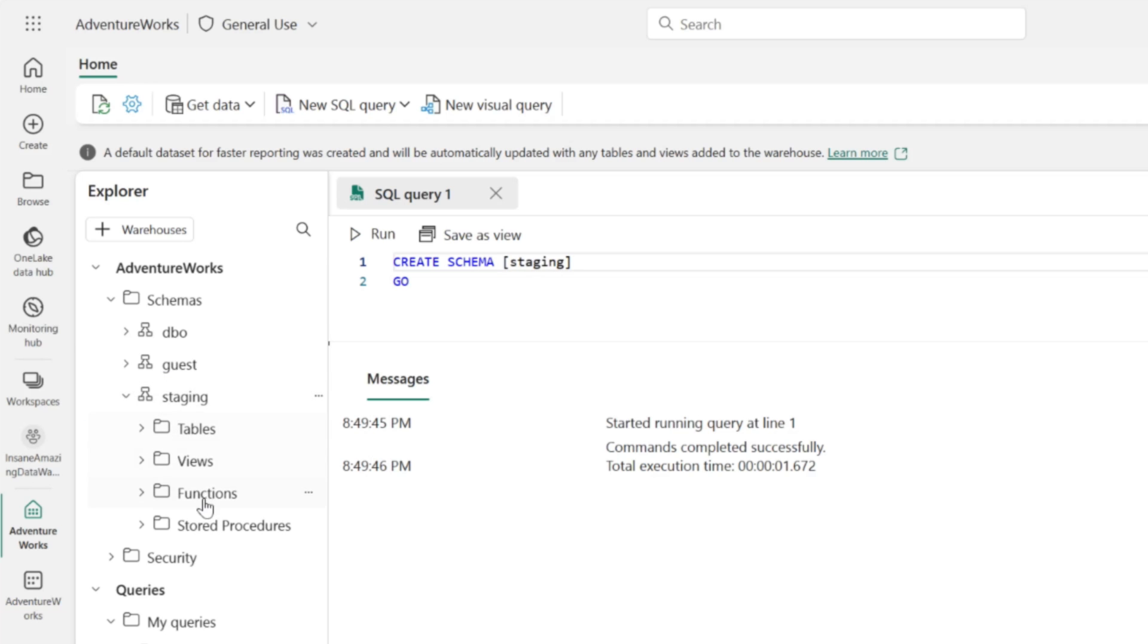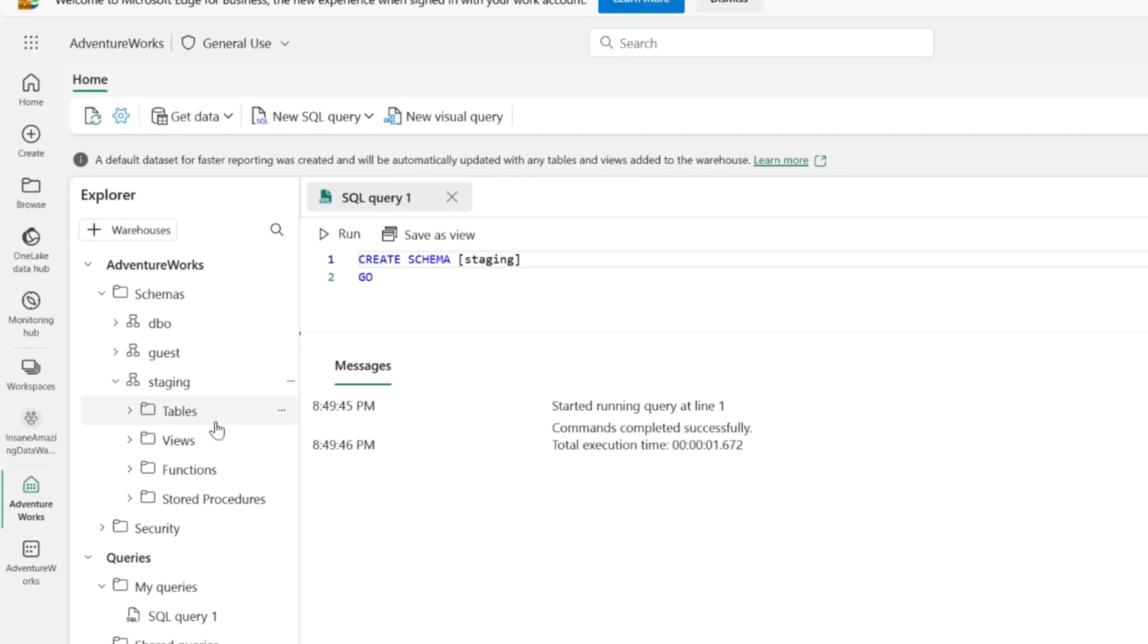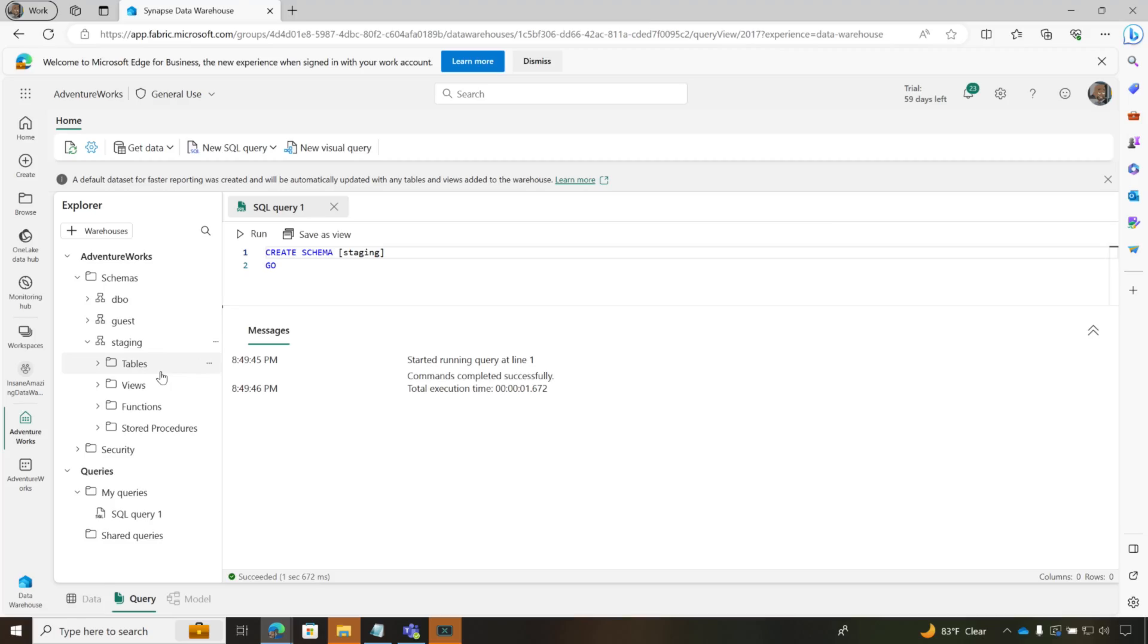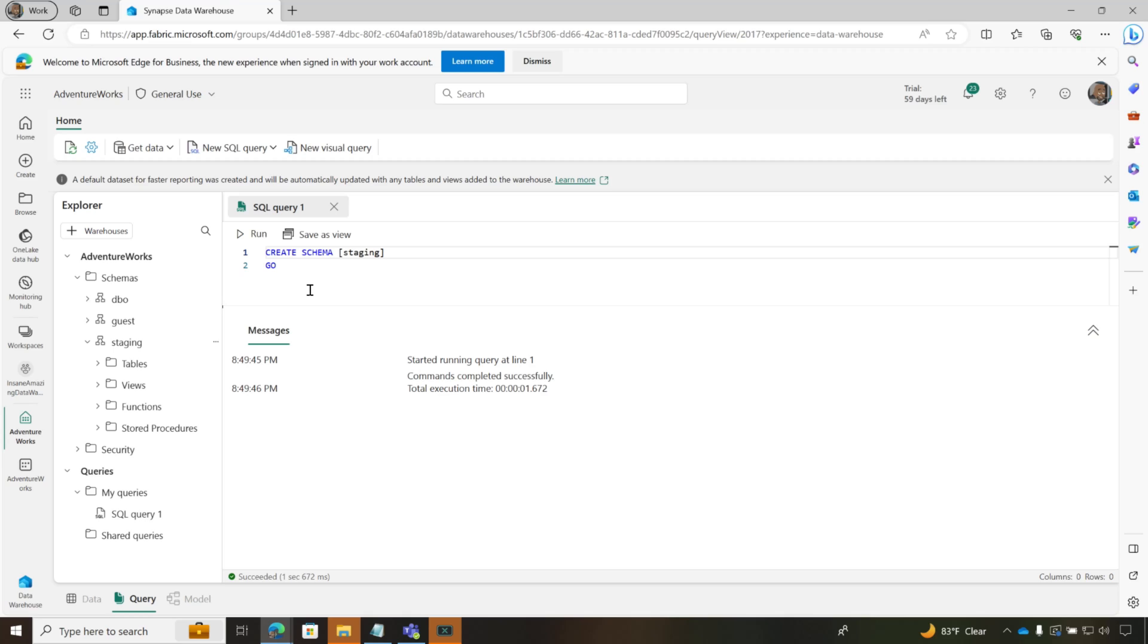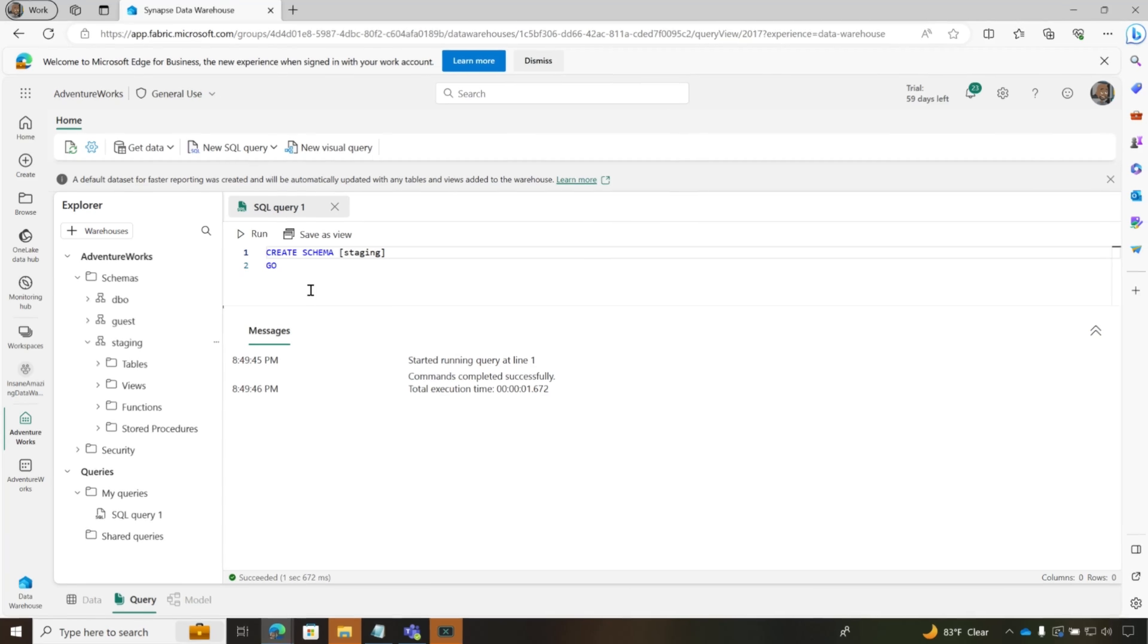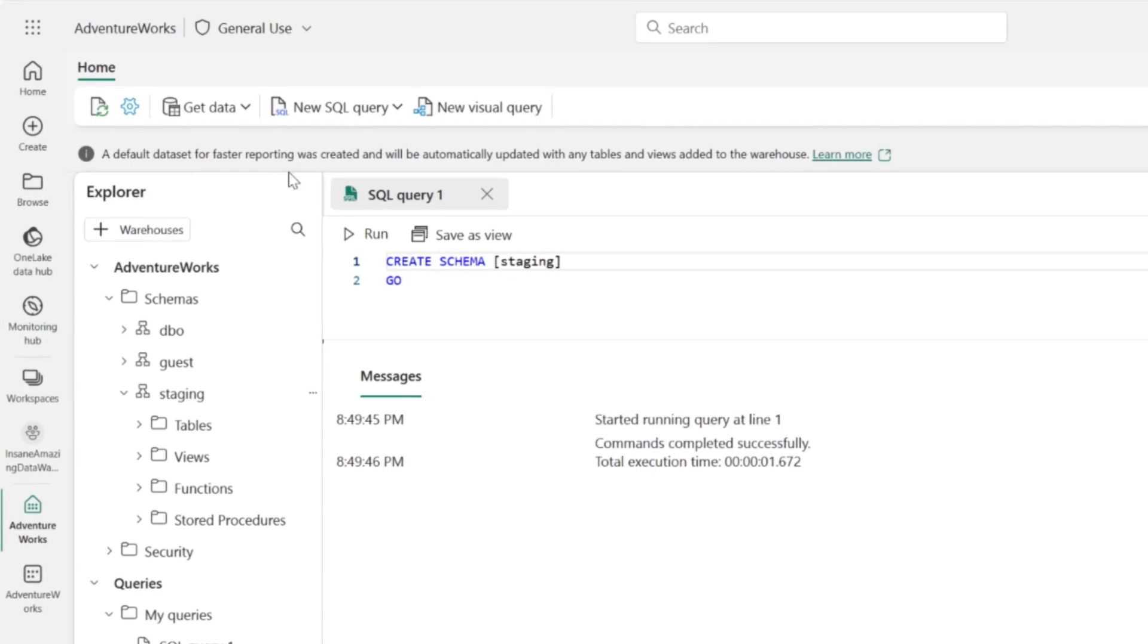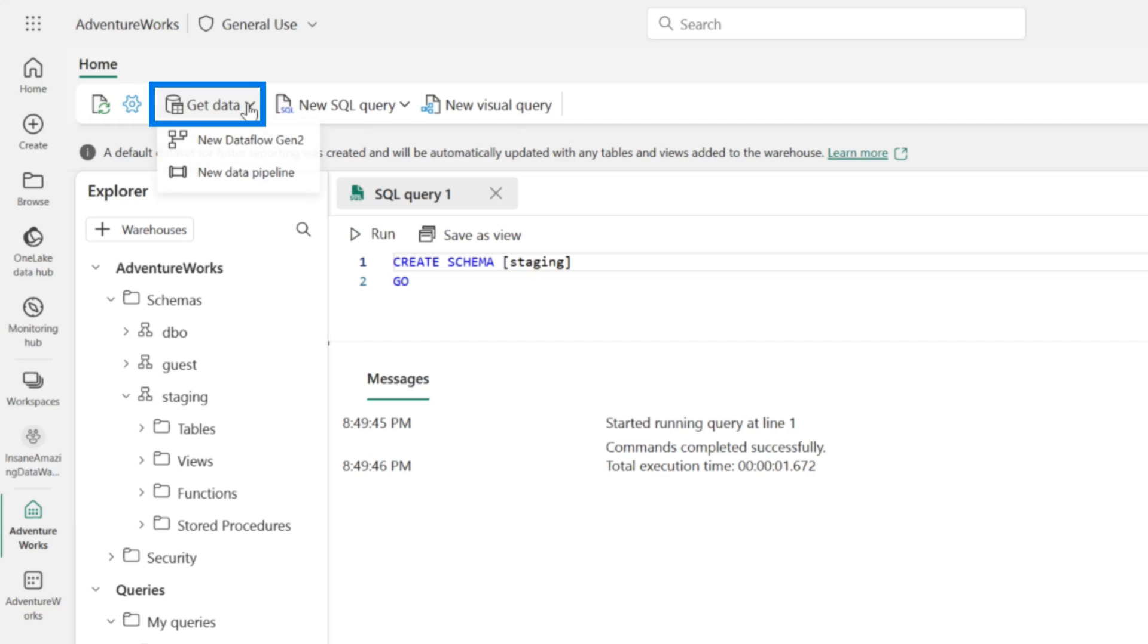If I expand it out, there's no tables or anything. So inside of this data warehouse, you have full access to data manipulation language and data definition language. You can create objects. You can insert data. There are some T-SQL limitations, but you can do a lot of things that you normally do in a regular SQL server database. So now I have my schema created. Now I wanna get some data into this.